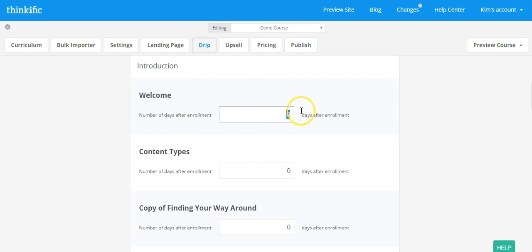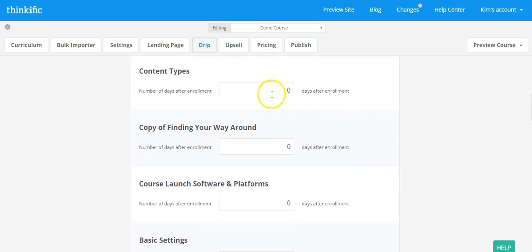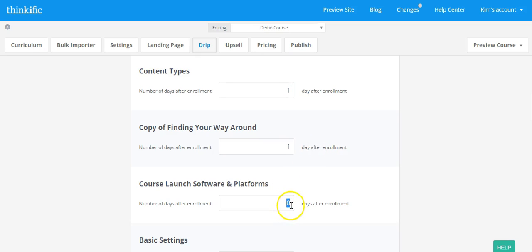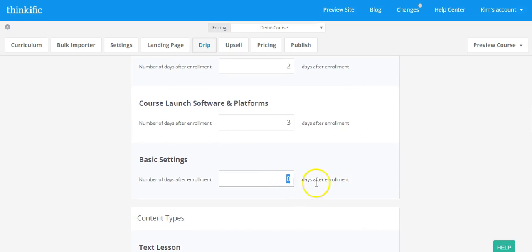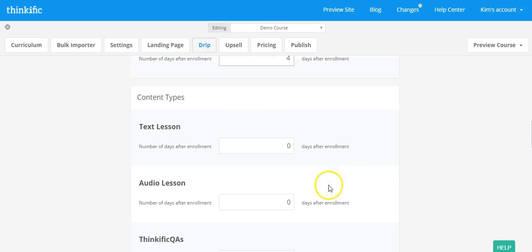And now it's going to say how many days after enrollment do you want them to get this particular lesson. So maybe on the first day they enroll, which would be day zero, they get the welcome email. And then maybe you release one piece of content per day over the period of the course.